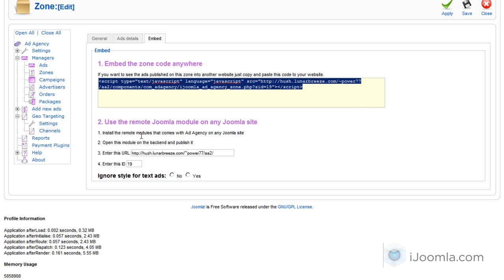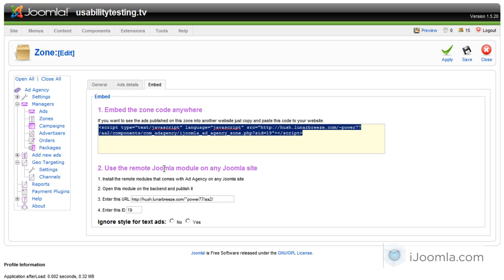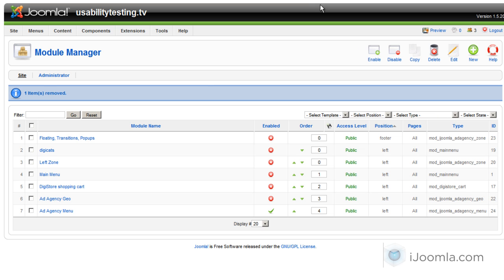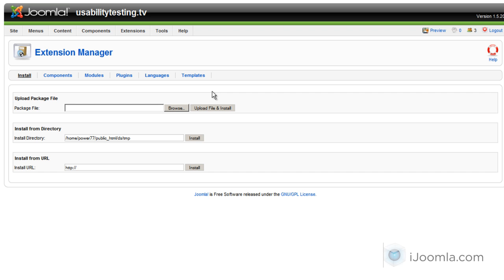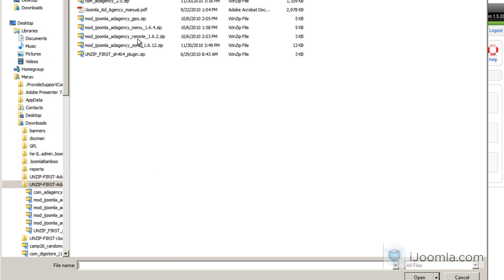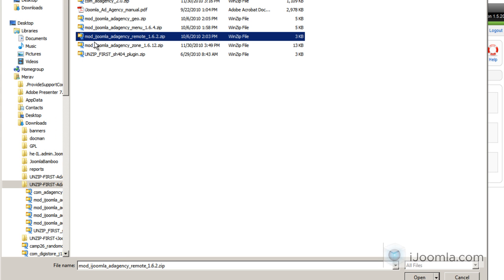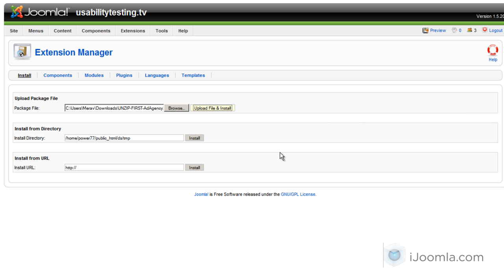If you want to install it on a Joomla site, just go to the second option that says 'Install the remote module on any Joomla site.' All you have to do is install the remote module that comes with Joomla Ad Agency. Let's go to this site and click on Install/Uninstall — this is a completely different Joomla site — and we're going to click on 'mod iJoomla Ad Agency Remote' and upload it.